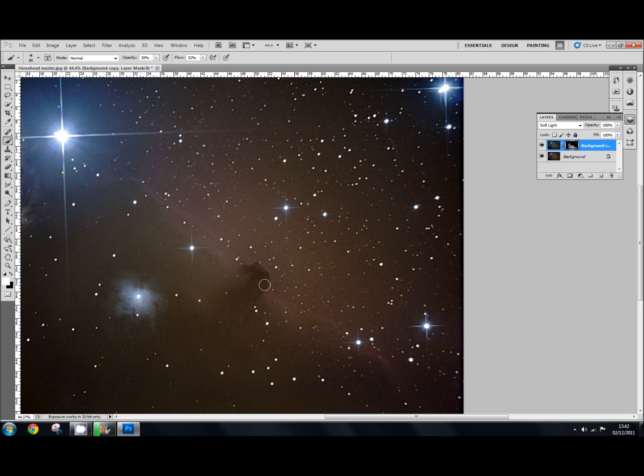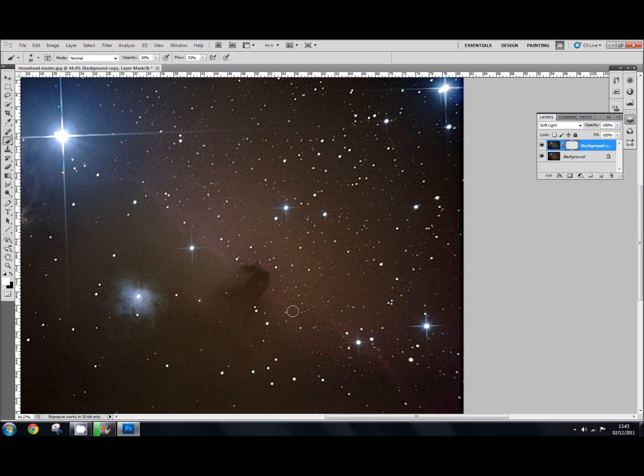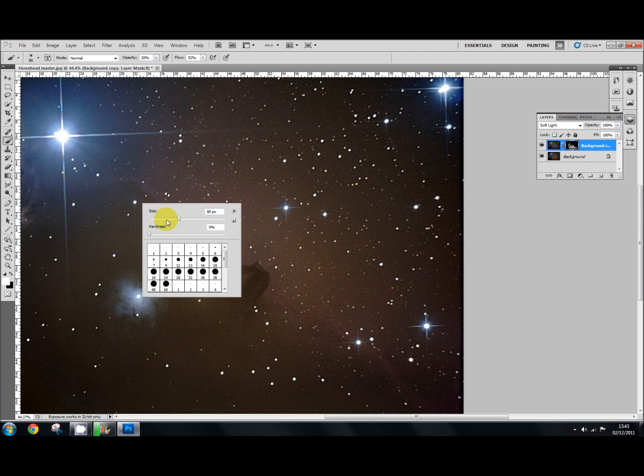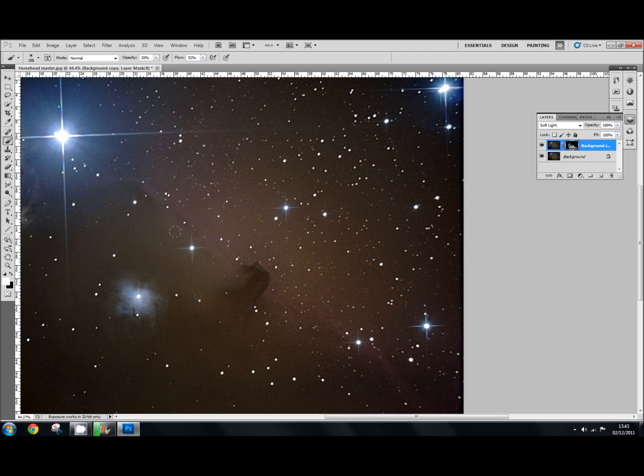I can bring the brush a little bit smaller and increase the contrast just on the horsehead itself to make that stand out. There, like that.